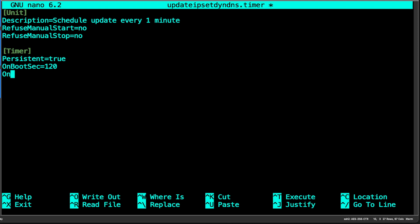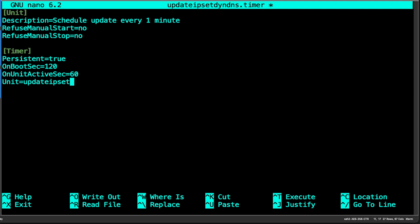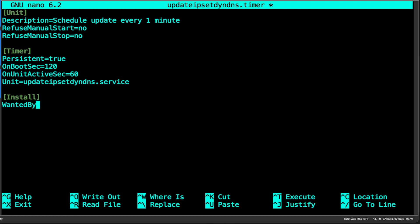Next we specify the unit will run every 60 seconds — the timer unit will target the 'update-ipsec-dynamic-dns.service', so the timer will run that service. On the install side, we specify WantedBy equals timers.target. You can learn more about targets in the help file or on the web. That's how easy it is to configure the service.